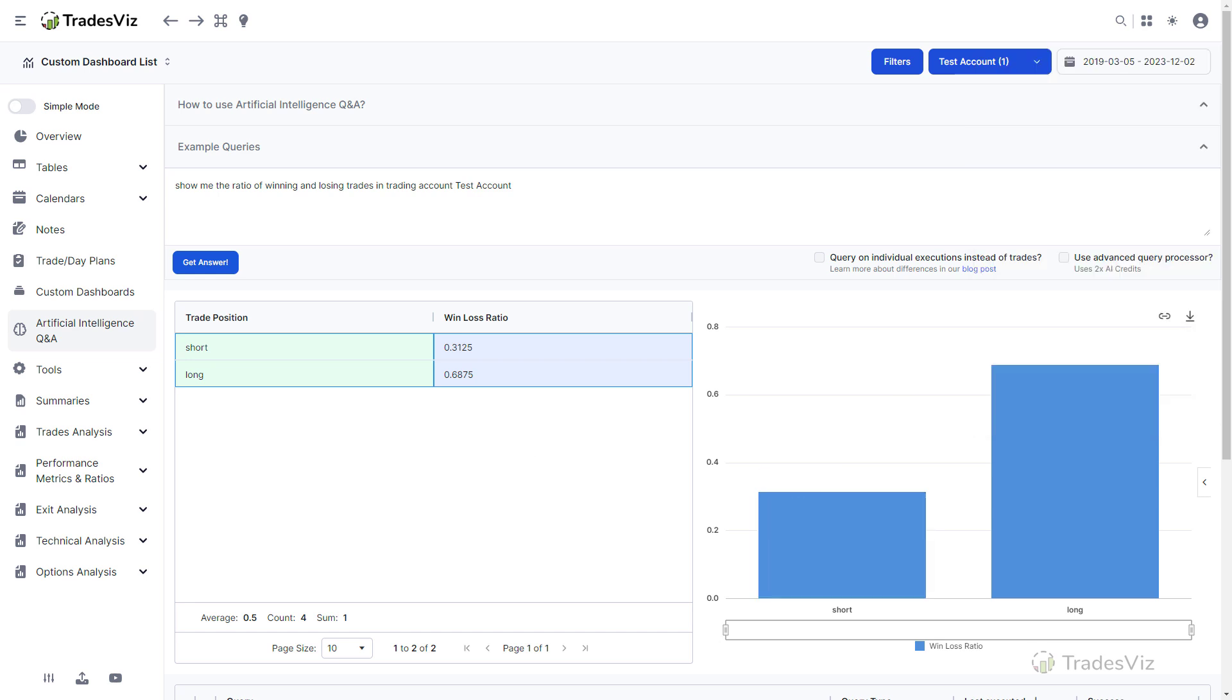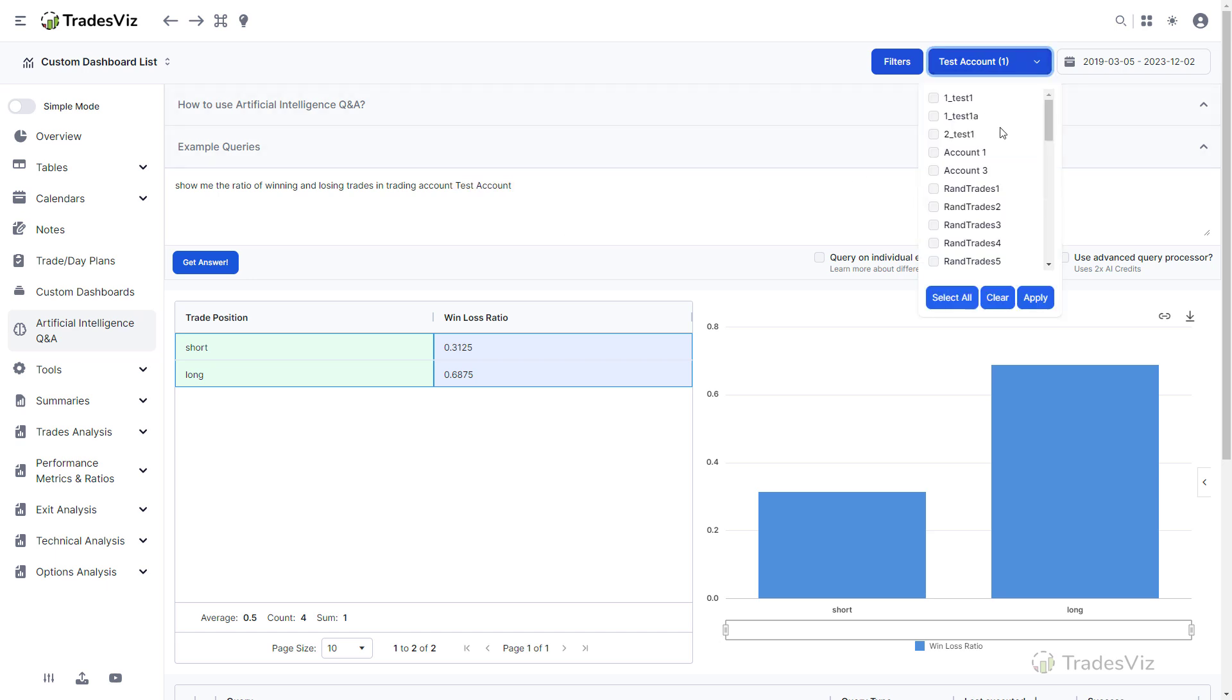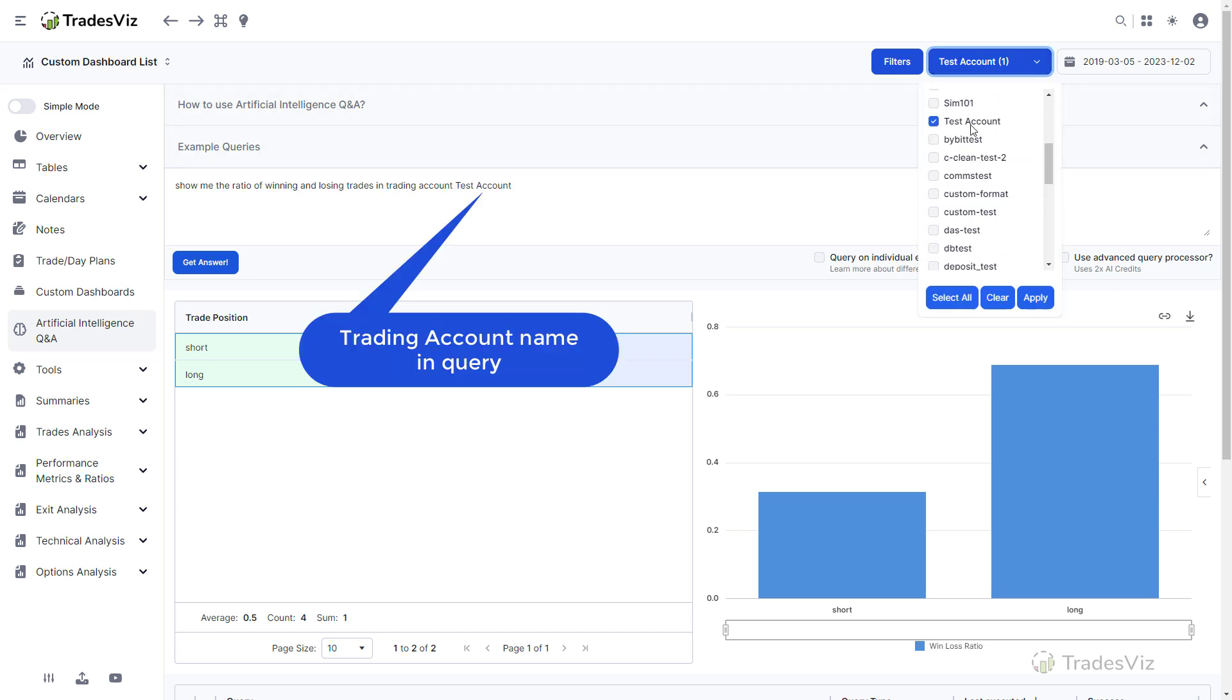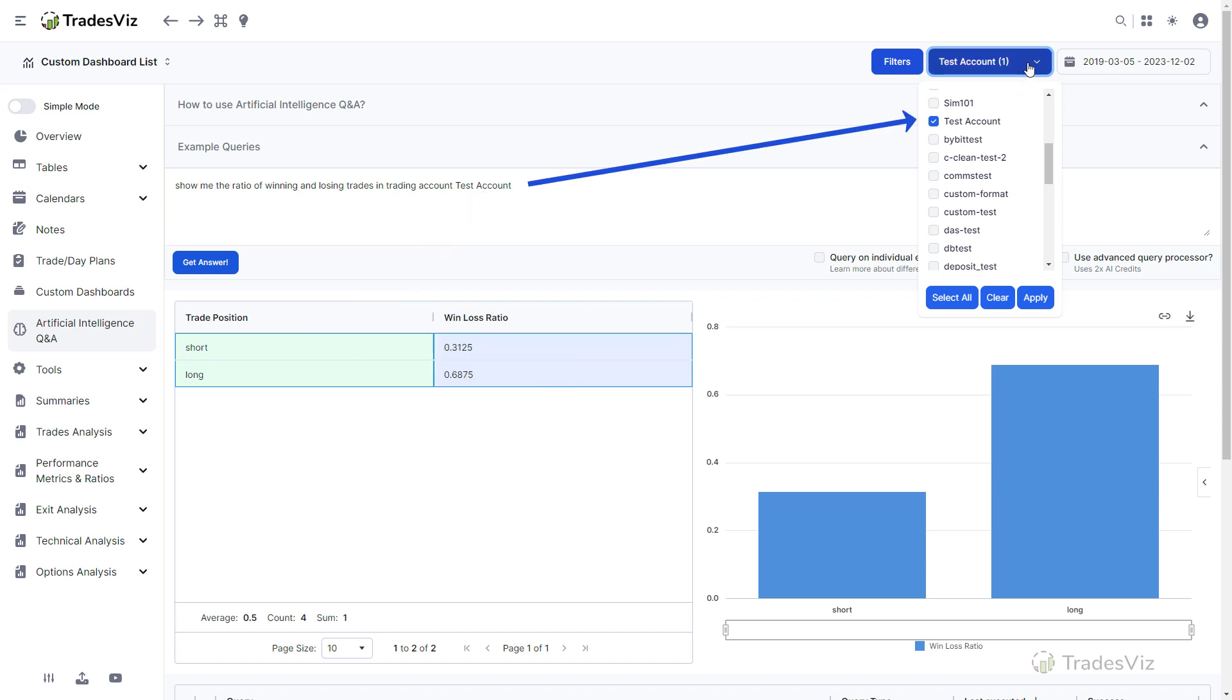Of course, you can get this particular statistic just by visiting the Overall Statistics section, but this is just a simple example to get you started with what the AI query is capable of. We have many examples, in-depth explanations of how the AI system works and how to ask good questions in our blog. These pages are linked in this video's description. Before we move on to the next example, we want to make a few things clear. First, you might have noticed that we included the trading account name. Note that this should exactly match the trading account you have in the account list. If no trading account name is entered or if a name that is not in your trading account list is entered, the AI system will assume you are querying from all the available accounts.